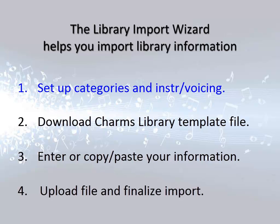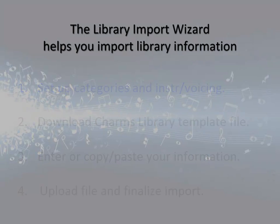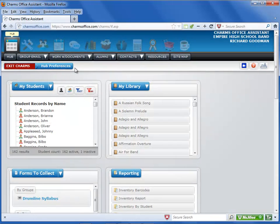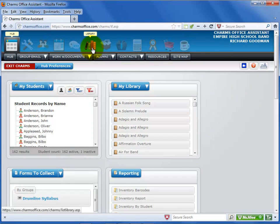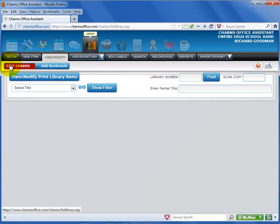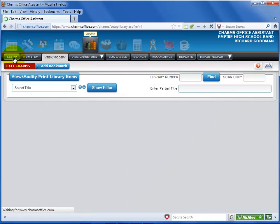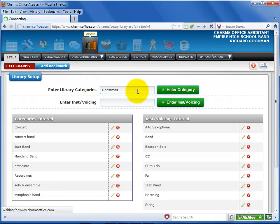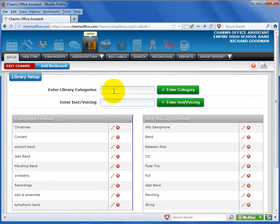If you want to include categories, voicing or instrumentation for pieces in your library, you'll need to set up these items in CHARMS first. To get to the Library Setup screen, first click on the Library icon at the top of the screen. Select the Setup black tab.